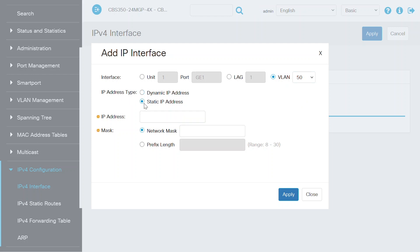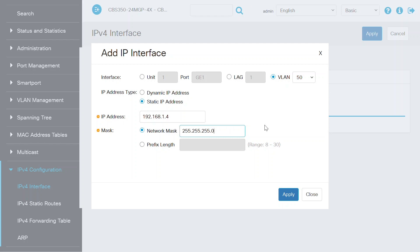After that, all you need to do is enter the IP address and the network mask. In this example, I added an IP address of 192.168.1.4 and a network mask of 255.255.255.0. The settings are finalized. Click the apply button to save your changes.